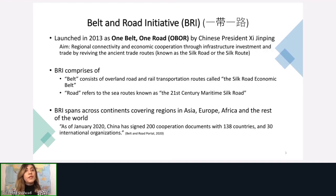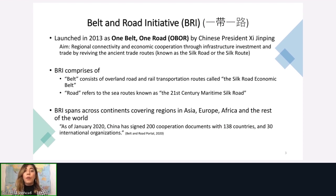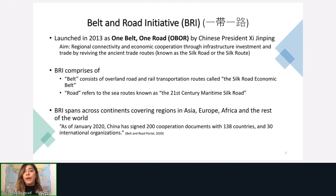What is the Belt and Road Initiative? As most of you already know, it was launched in 2013 as the One Belt, One Road Initiative by Chinese President Xi Jinping, with an aim of regional connectivity and economic cooperation through infrastructure investment and trade — essentially reviving the ancient trade routes known as the Silk Road or Silk Route back in the second century.